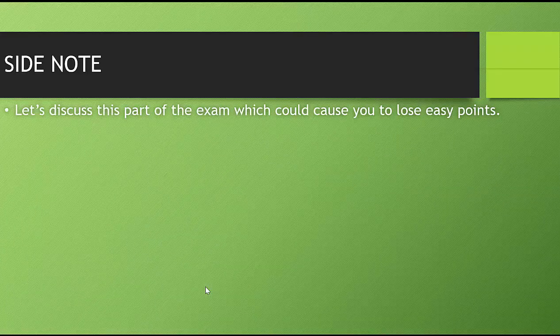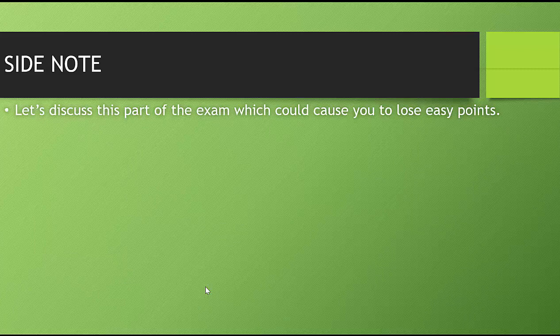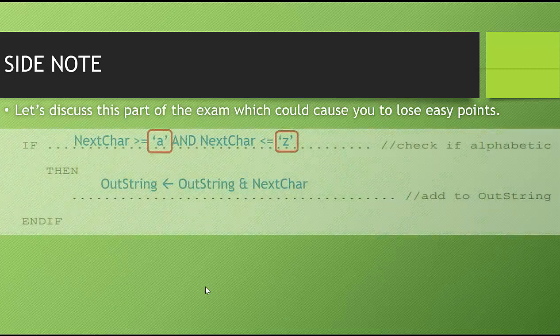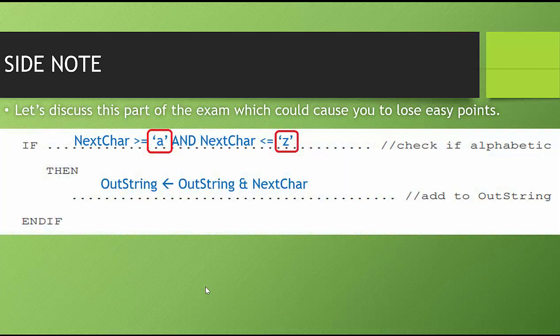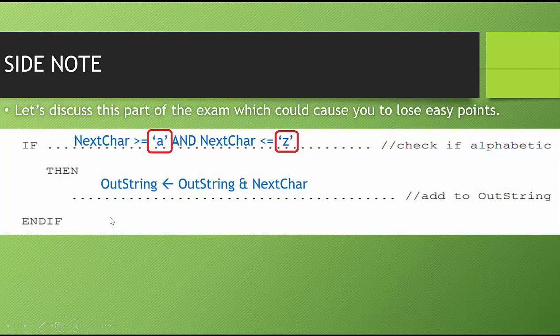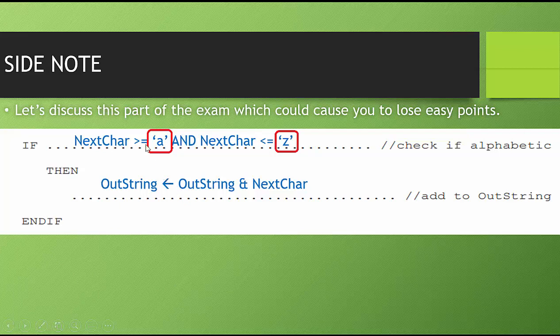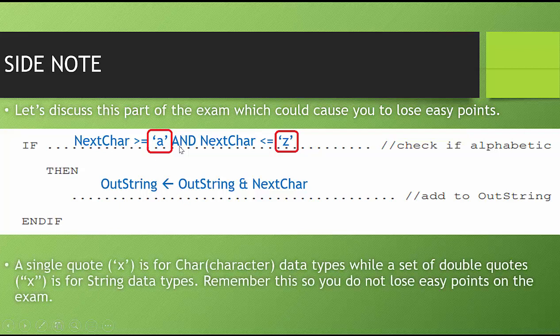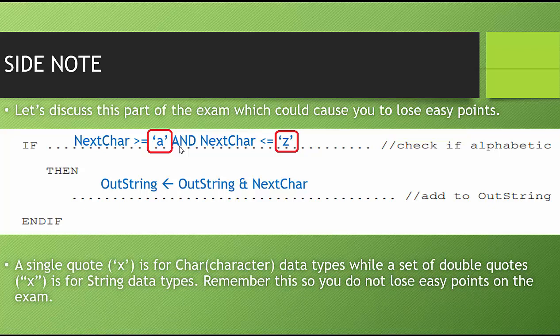Let's discuss this part of the exam, which could cause you to lose easy points. This part right here. When you are working with characters, you need to use a single quote, not a double quote. A single quote, like single quote x, close quote, is for character data types. While double quotes, quote, quote, is for string data types. Remember this so you do not lose easy points on the exam. They will knock you for this.